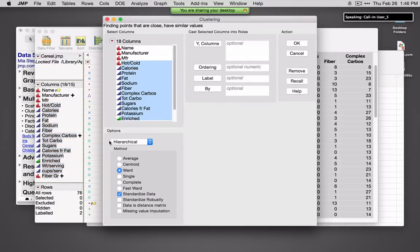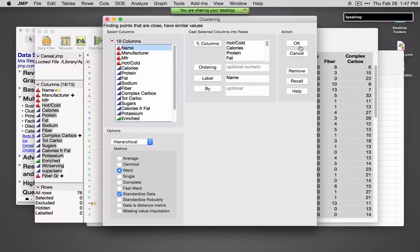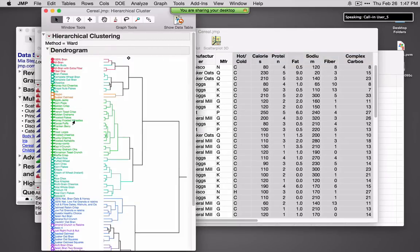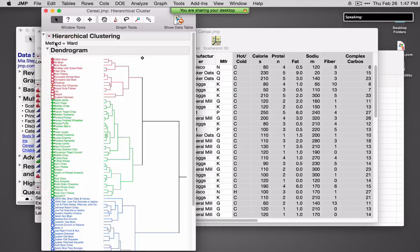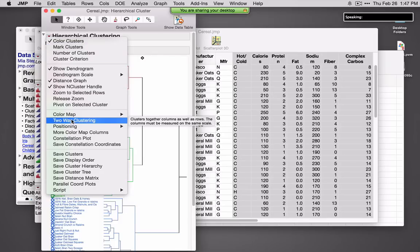By default, we'll see hierarchical clustering. If we've got a very large data set, it'll switch over to k-means. There are lots of options you can change here, and we do have robust methods throughout JMP. I'll ask for all of my cereals and label by the name of the cereal. As is the case in most of JMP, this is very colorful and interactive. If I'd like to change the number of clusters plotted, I can simply click and drag. Options under the red triangle include coloring the clusters, marking them, doing two-way clustering, and saving the clusters to the data table.